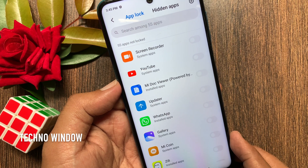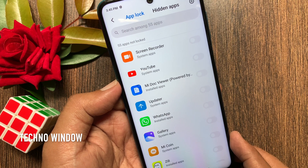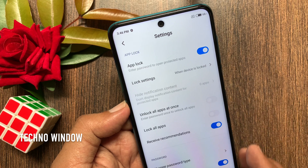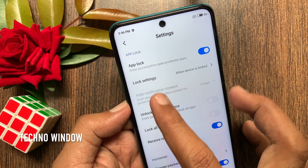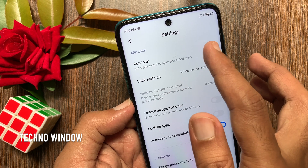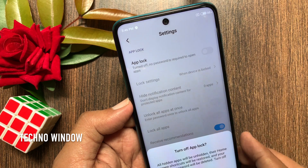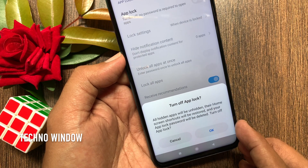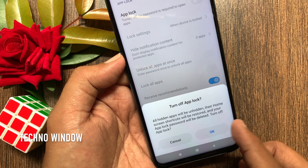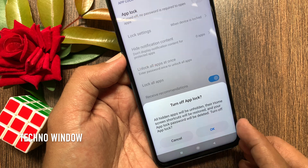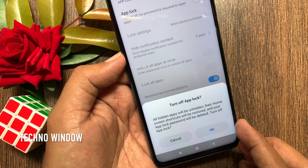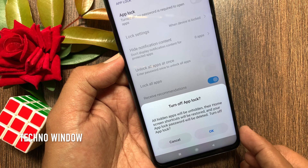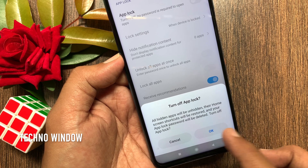To disable app lock in Redmi Note 9 Pro, tap the Settings button on the top right. From Settings, just turn off App Lock. A prompt will ask: are you sure you want to turn off app lock? All hidden apps will be unhidden, their home screen shortcuts will be restored, and your app lock password will be deleted.